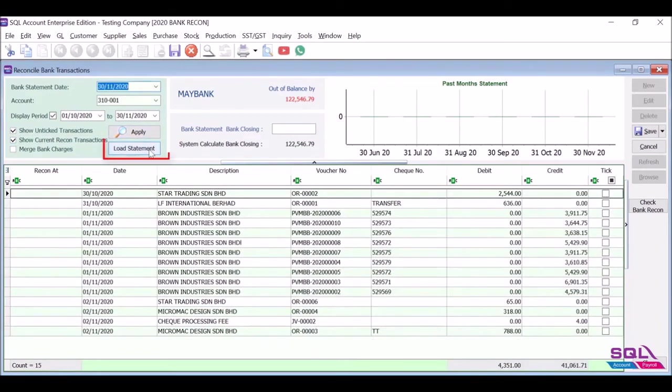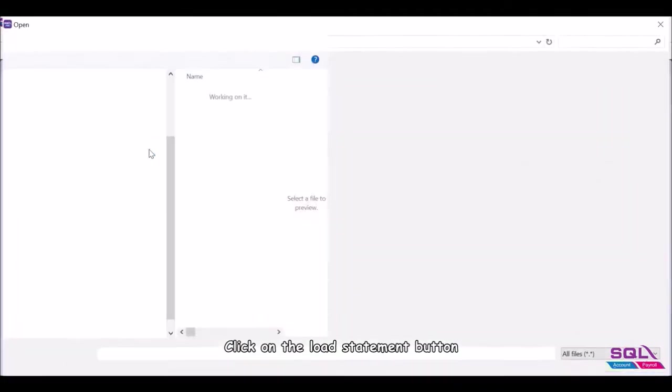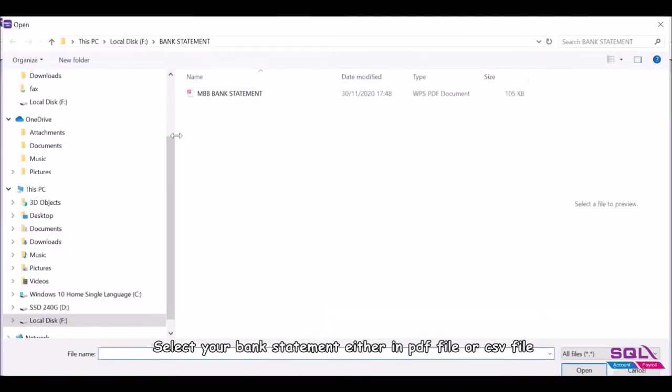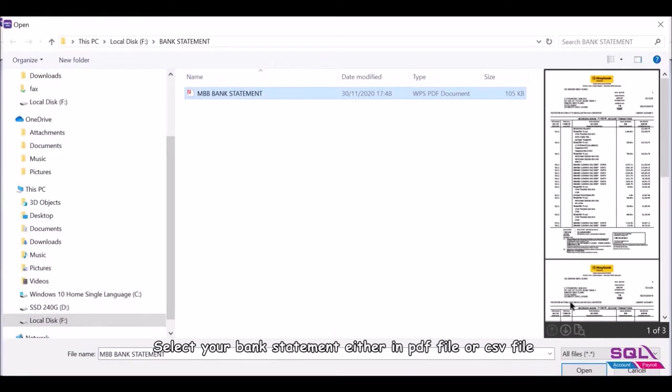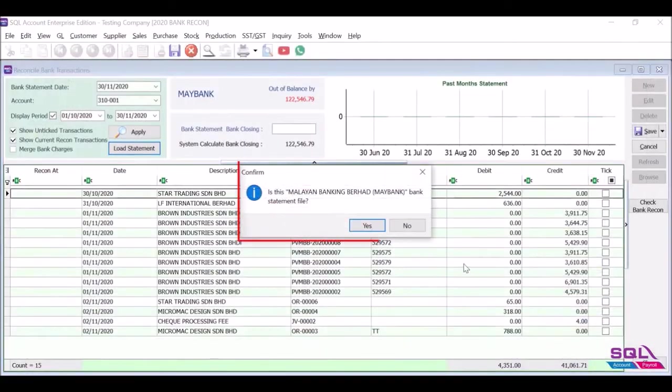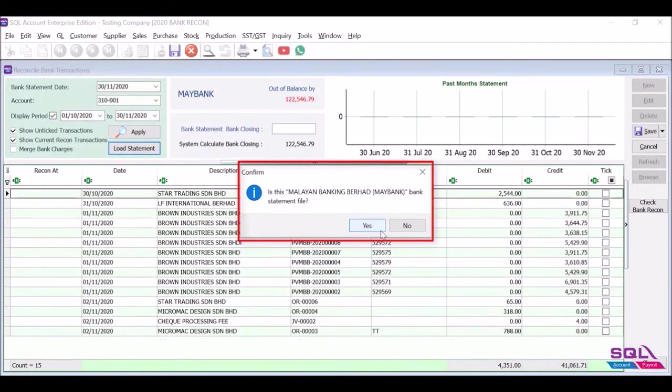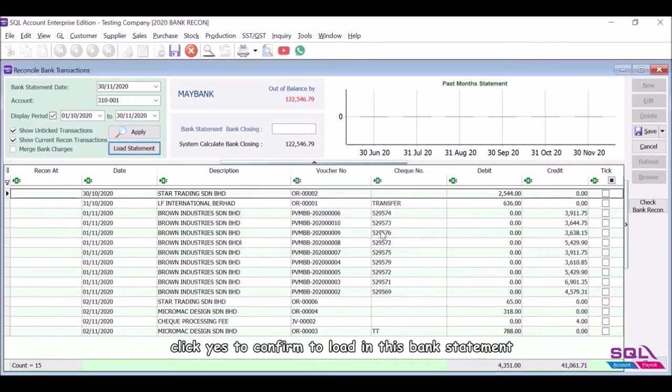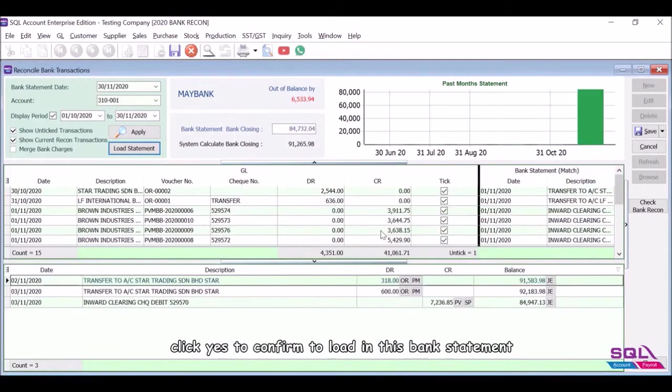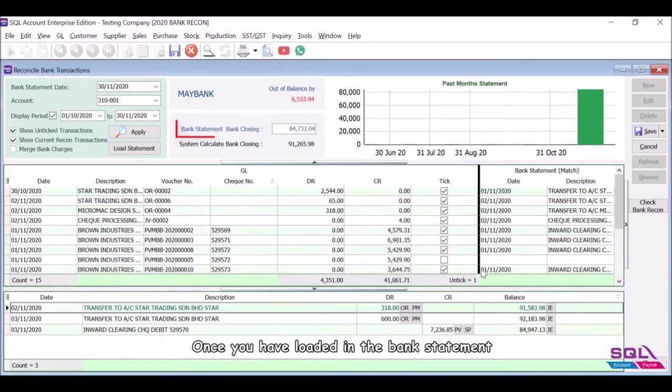Click on the Load Statement button. Select your bank statement either in PDF file or CSV file. SQL will automatically detect the bank provider for this bank statement. Click Yes to confirm to load in this bank statement.